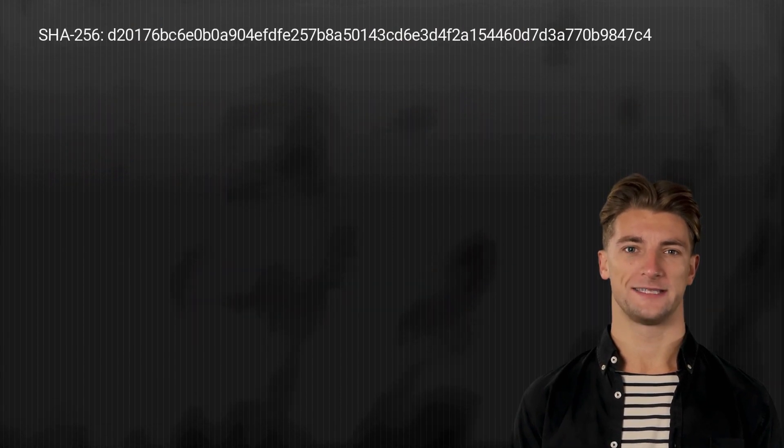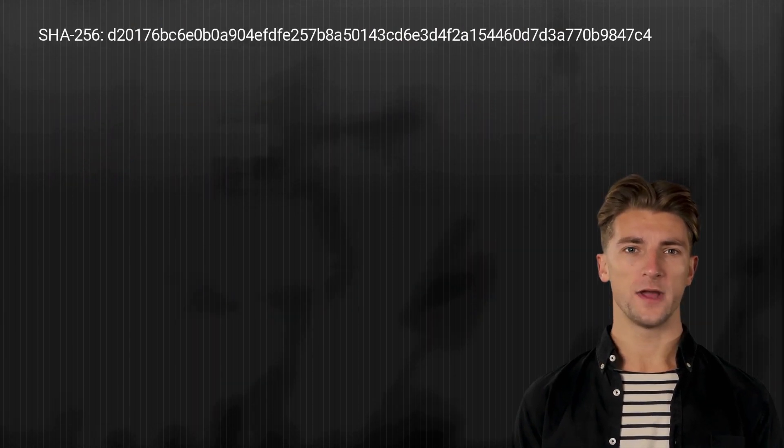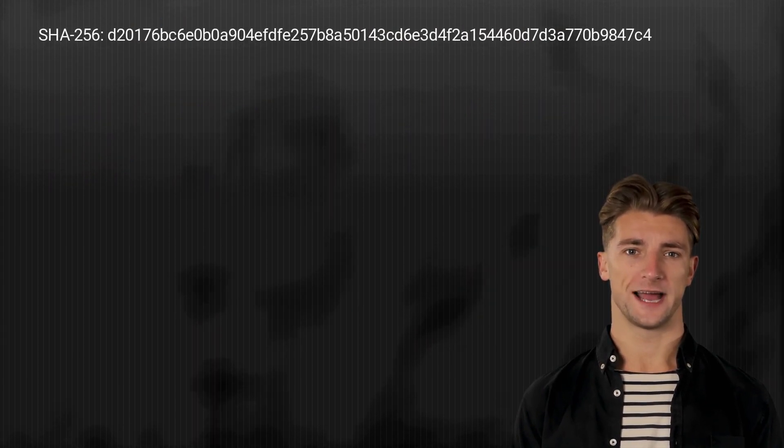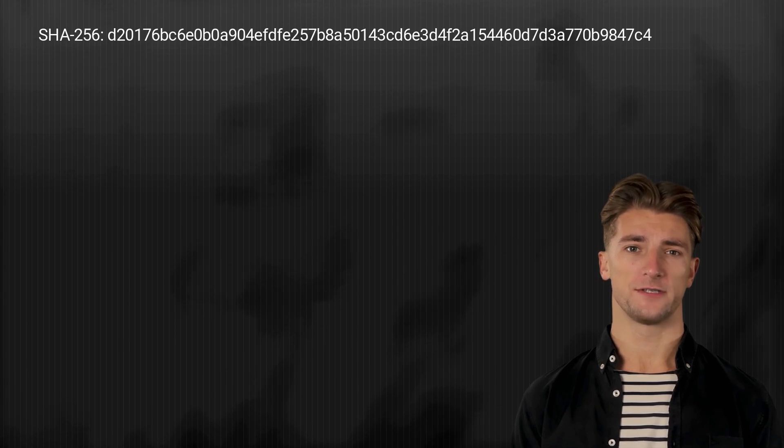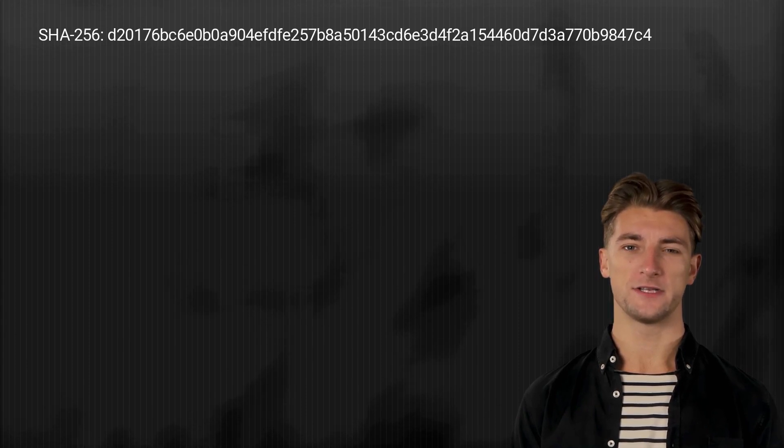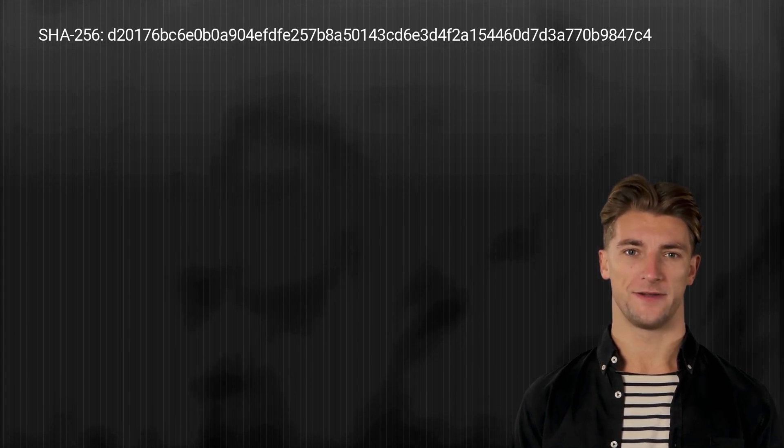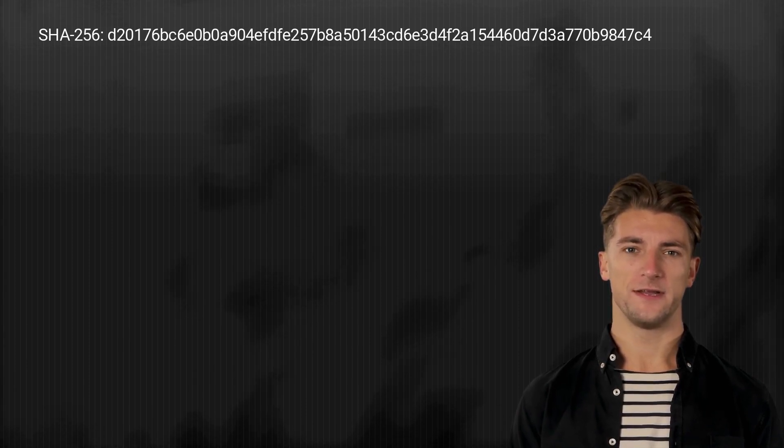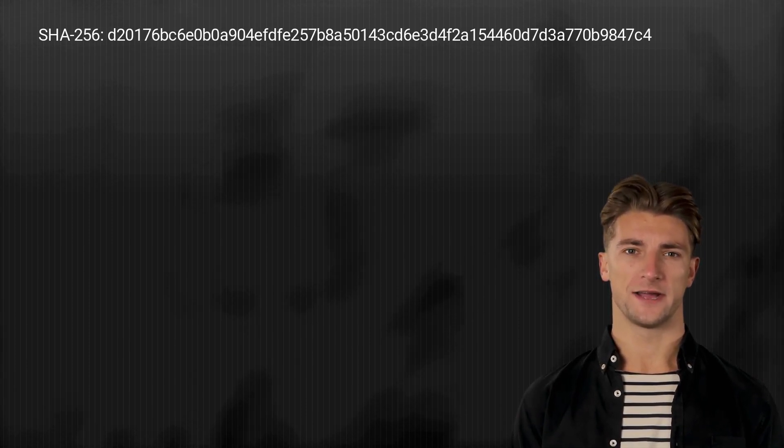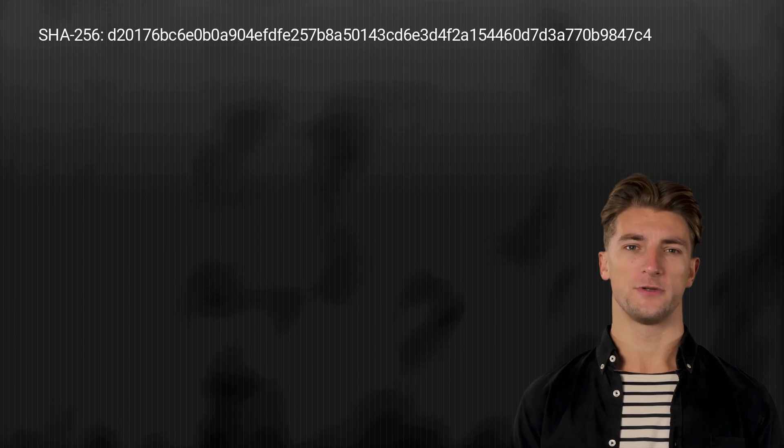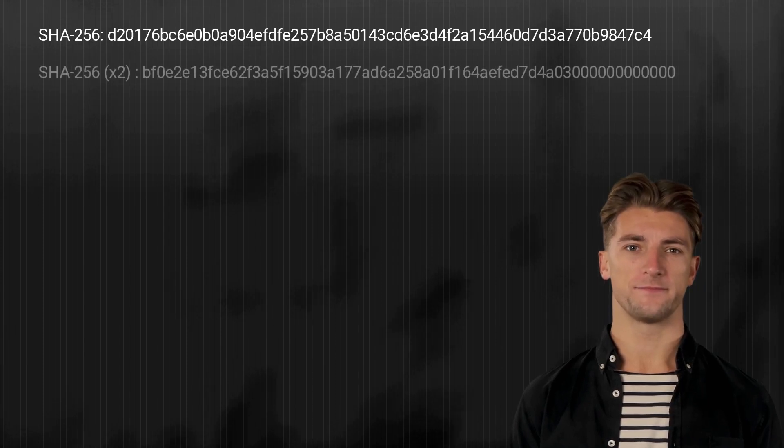After applying the SHA-256 algorithm for the first time, this should be your output value. Now we do it again, which should result in this value.